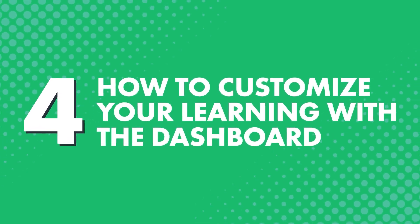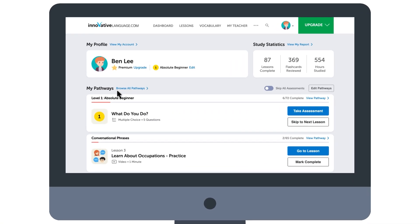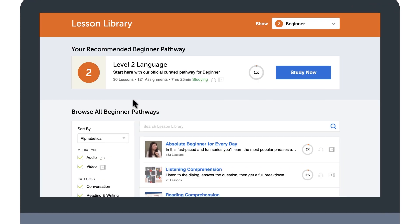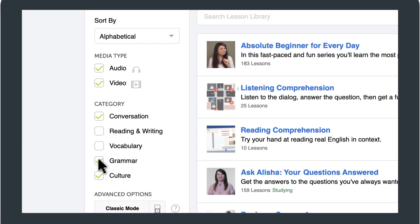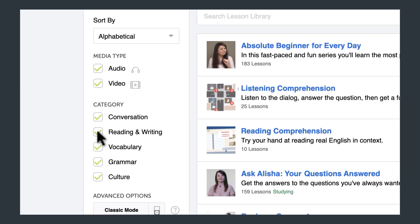But if you're the type of learner that doesn't want to just follow our easy, ready-made pathways, and if you want to customize your learning, you can do just that. Just click on Browse All Pathways. You'll be taken to our lesson library, where you can sort through pathways based on conversation, culture, grammar, vocabulary, reading, and writing. If you want to focus on speaking, pick a conversation pathway. And if you want to learn about the culture, pick a culture pathway. Then click on Add to Dashboard so that you can study with two or more pathways at the same time.